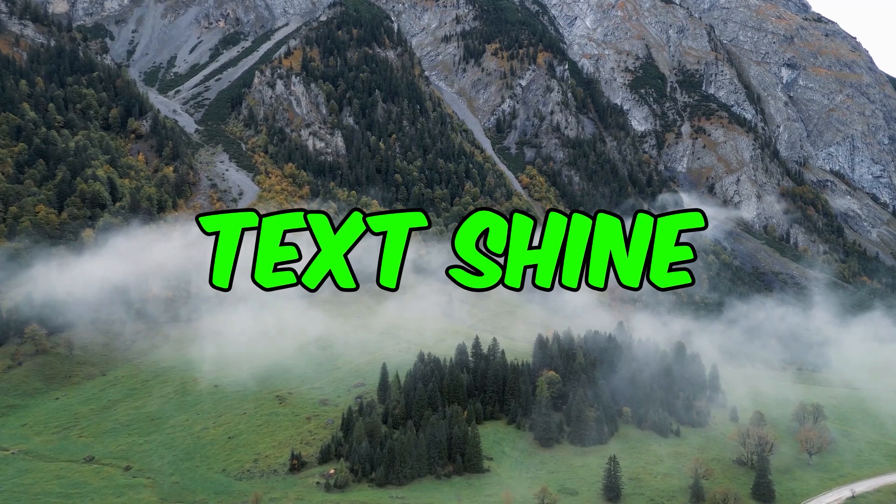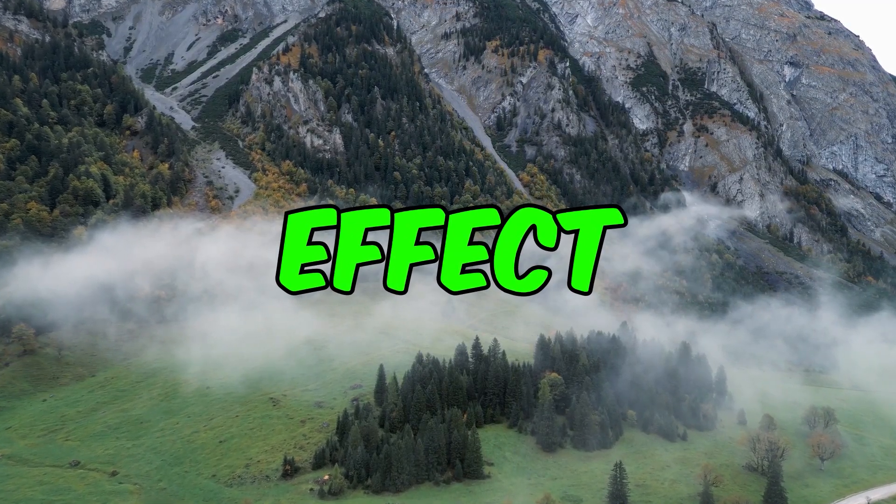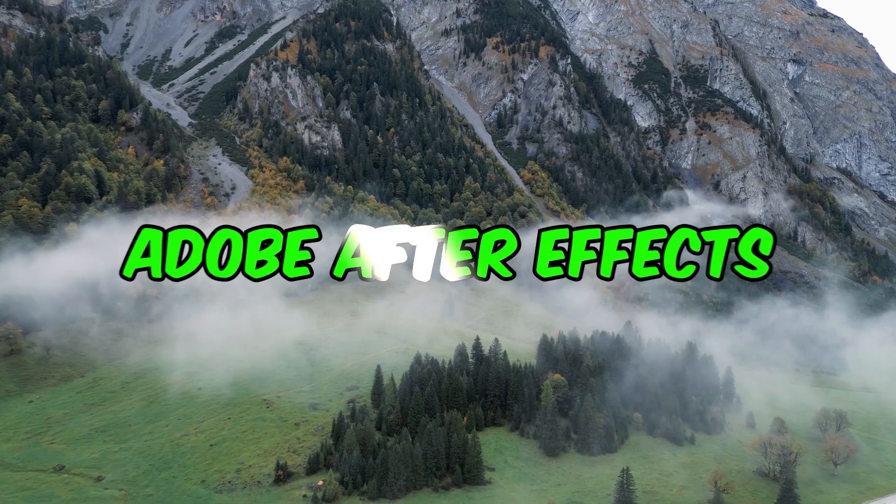In this video I'm going to show you how to make Mr. Beast text shine effect on Adobe After Effects.